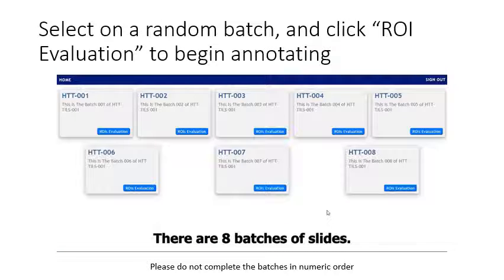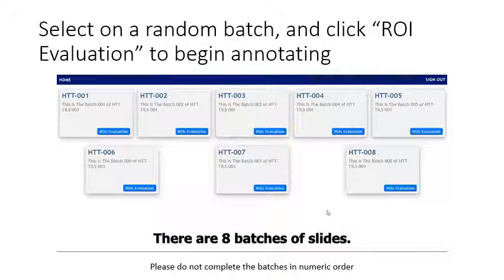You will then see a dashboard with different batches. Please do not complete batches in numeric order. Select one at random and begin evaluating.